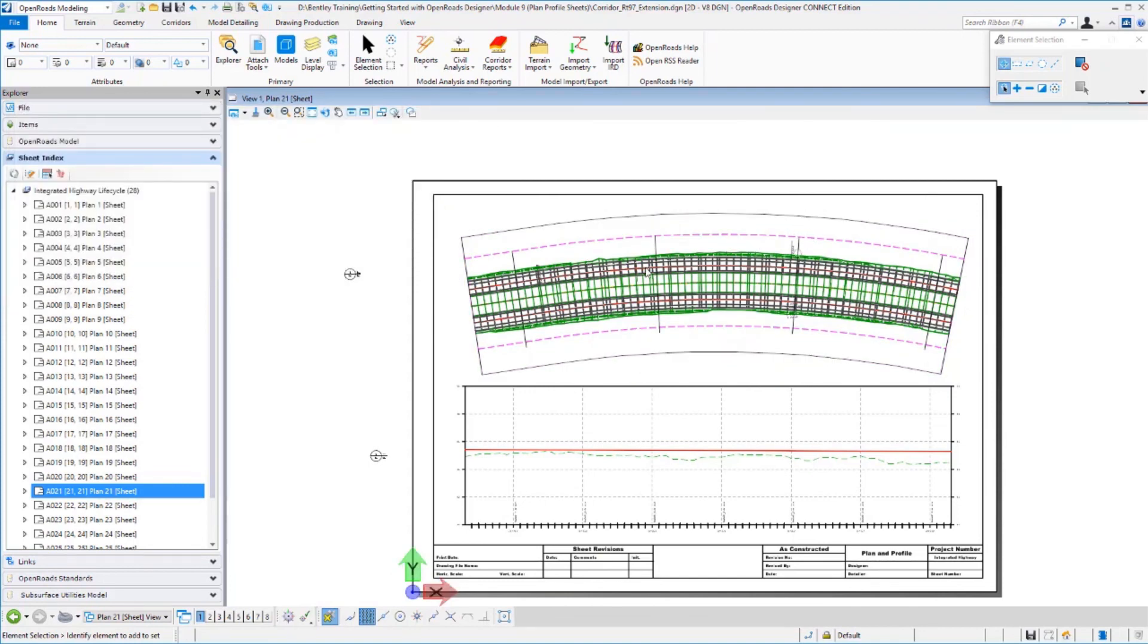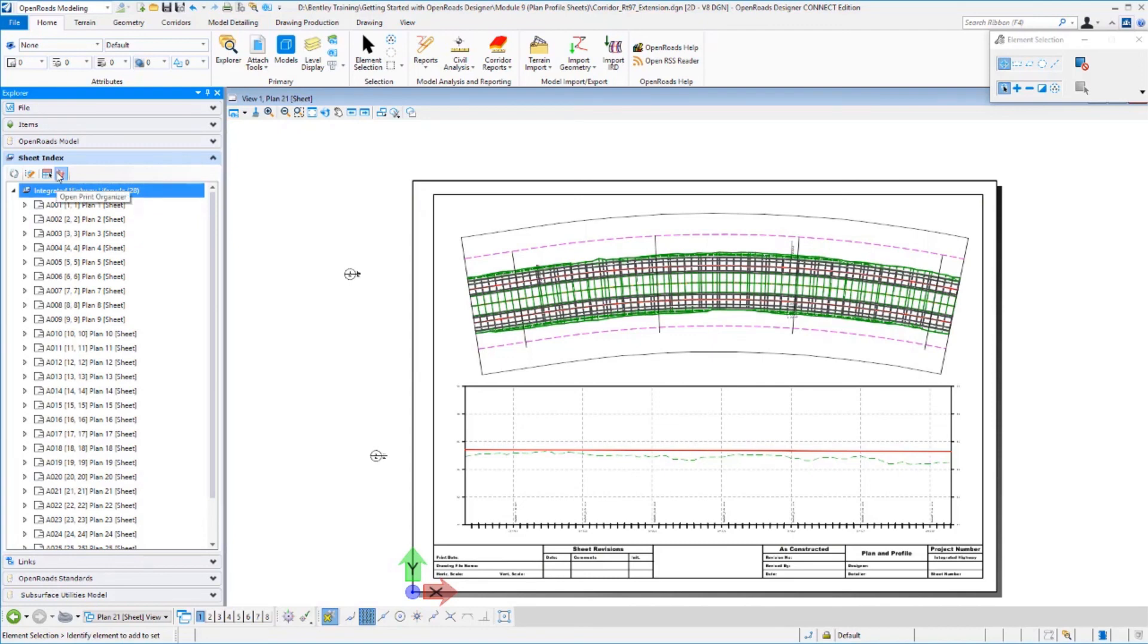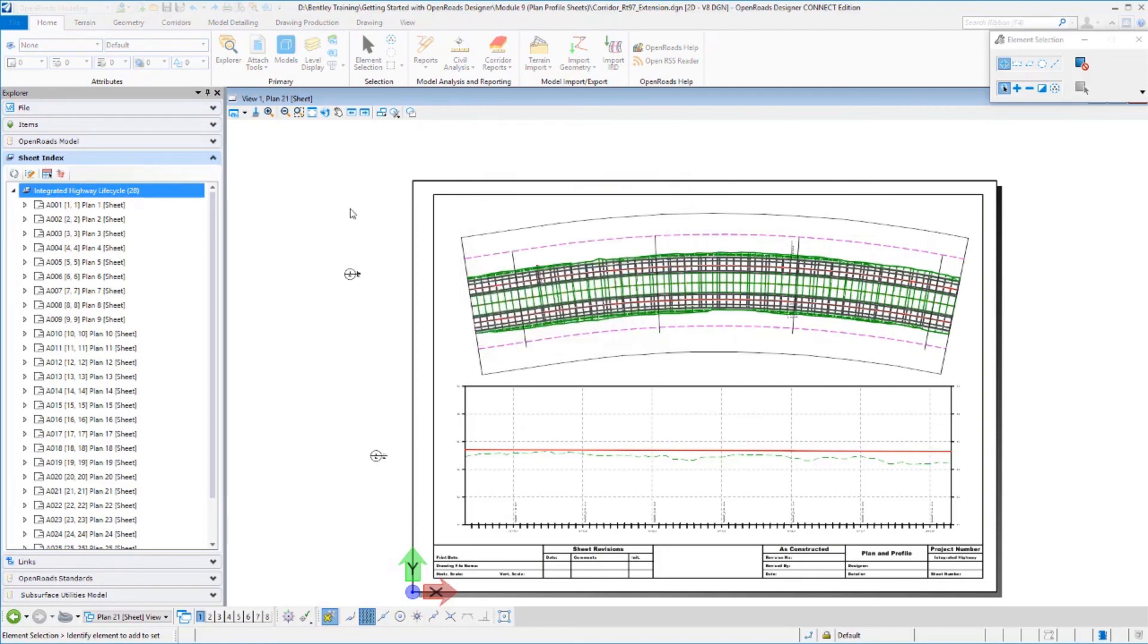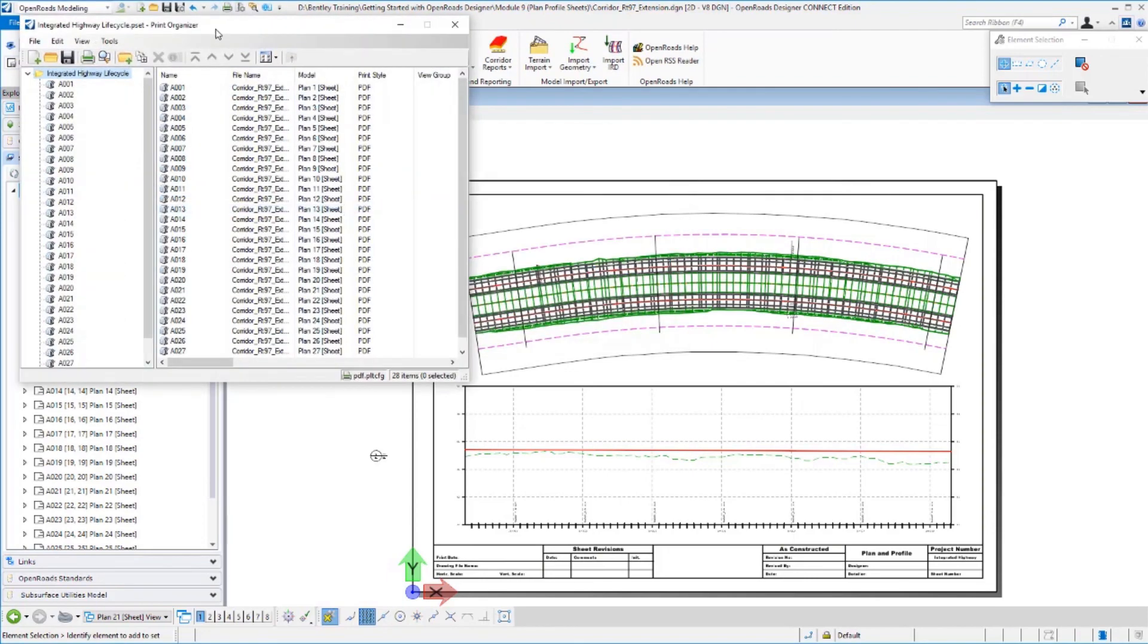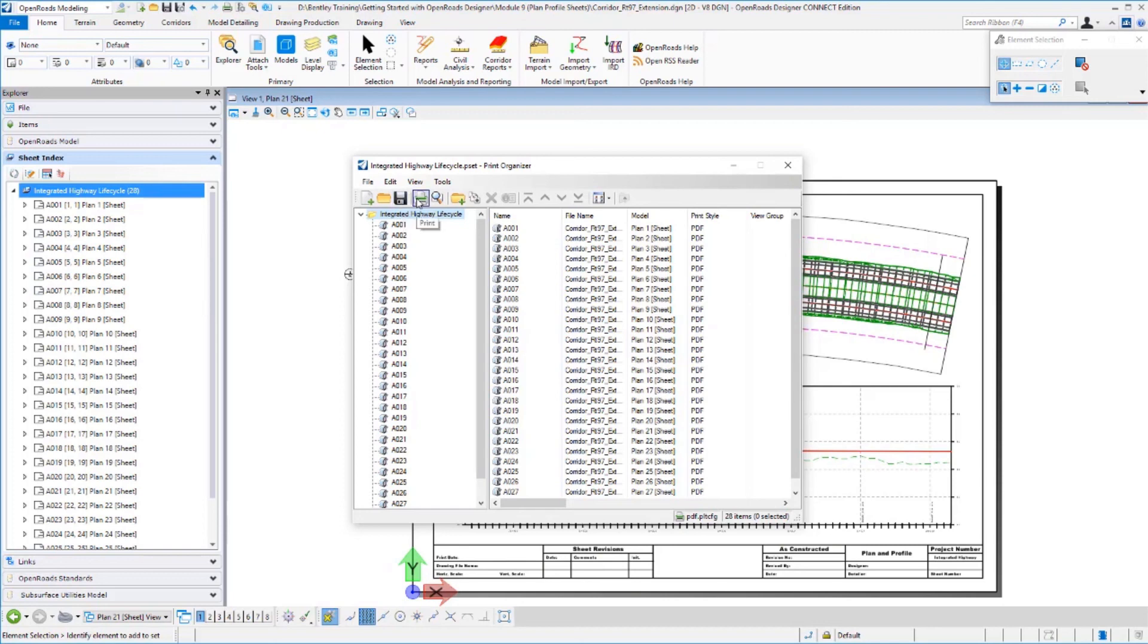The last thing I want to show you with our sheet index file is you do have some quick printing options. You can go to your print organizer and print to either a physical printer or a PDF file. Because all of these are nicely organized now into your sheet index, I've got all my sheets right here, and I can quickly save those out or send them to my printer.